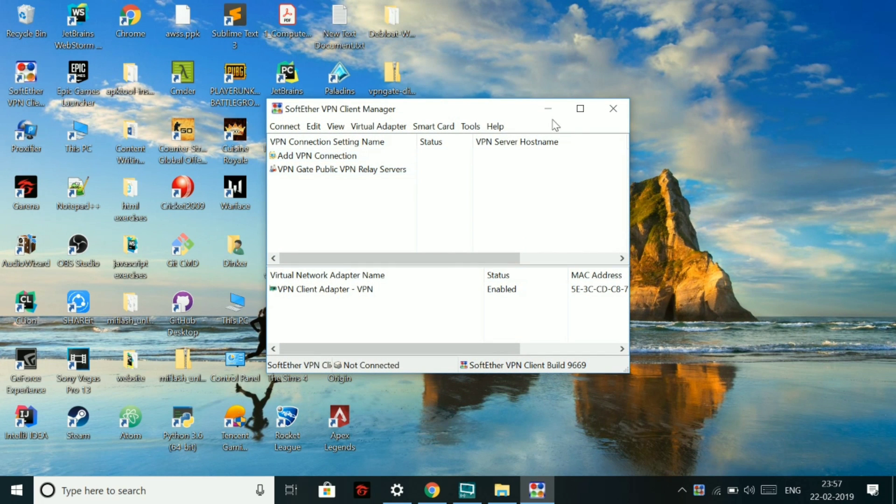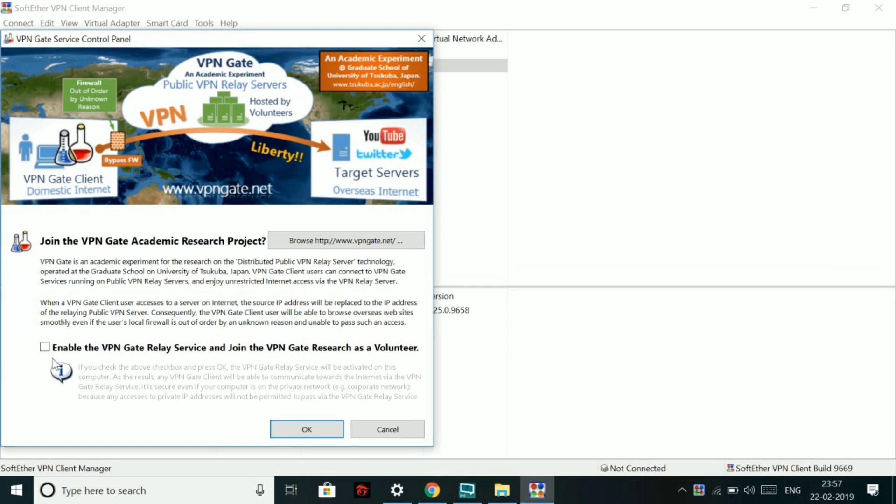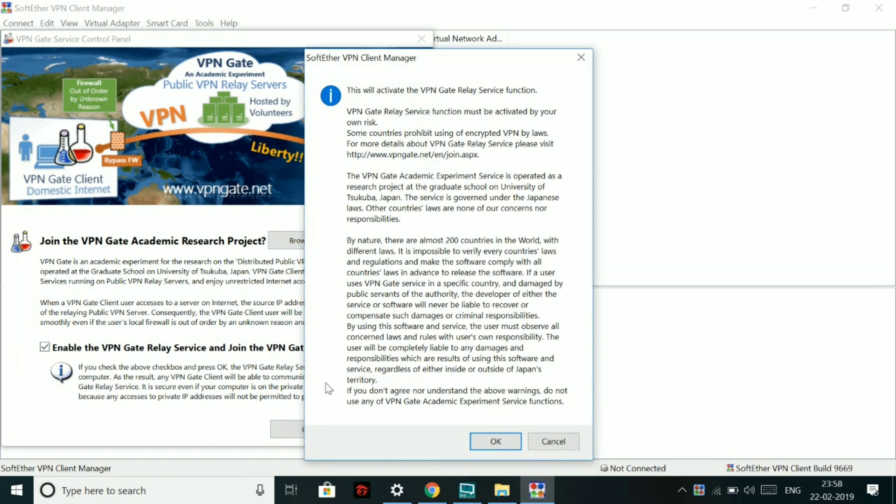So let's do it. Now you have to click on VPN gate, public VPN proxy connection. After that, you have to enable the VPN gate relay. Okay. And click on okay. And then again, you have to click on okay.